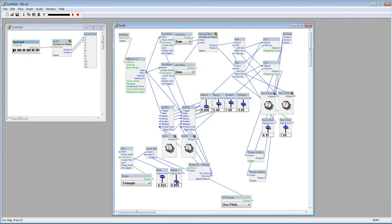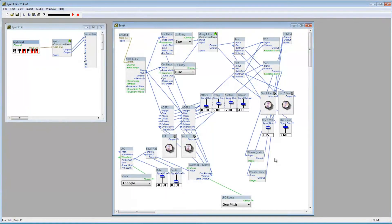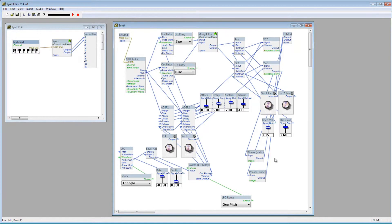Let me turn off the LFO — it kind of masks what we're hearing. So there you go, a third-party Phaser that we've added to our project.